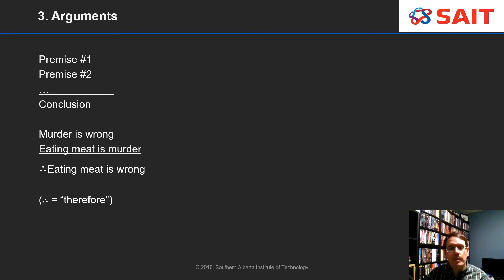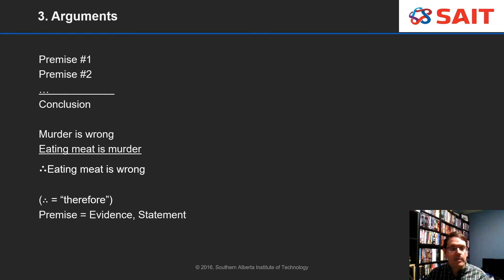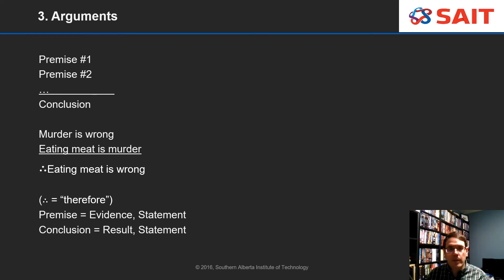Even if you don't believe that the two premises are true, the structure of this argument — the format — is logically good, meaning this is the right type of argument even if all of the details aren't true. The premise is the evidence and it's in the form of a statement. The conclusion is the result of the argument and it's also in the form of a statement.